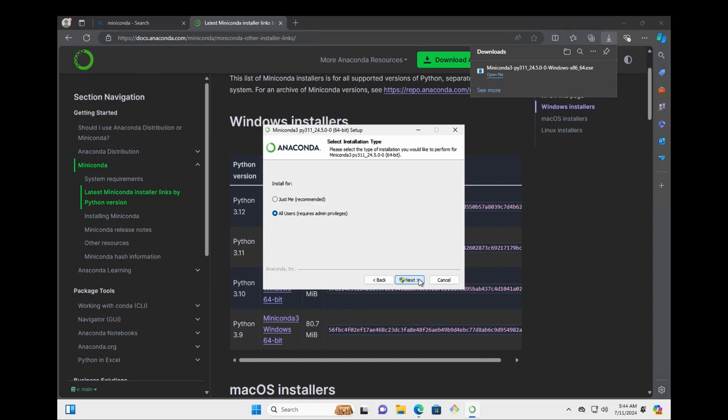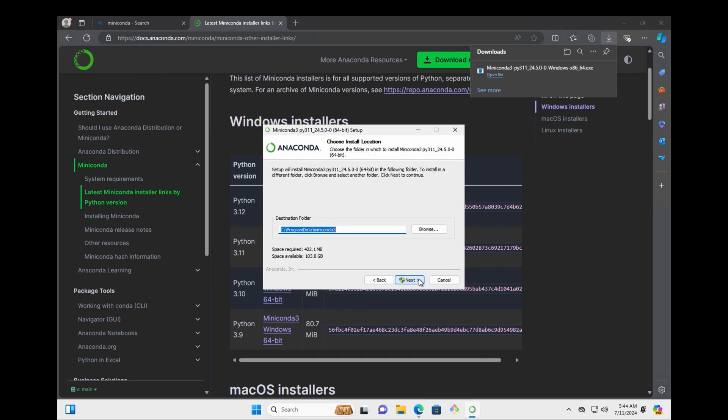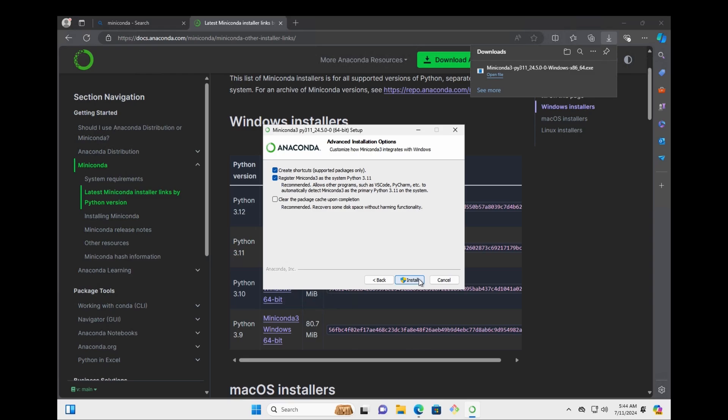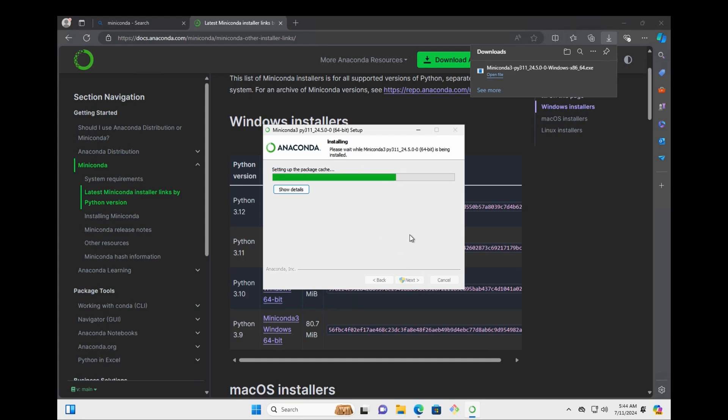Just click on it. Next. Agree. Next. Next. Next. And I want to save my memory space, so I'm just going to press on the clear button.